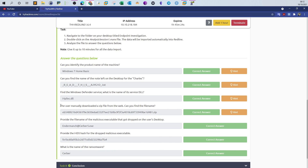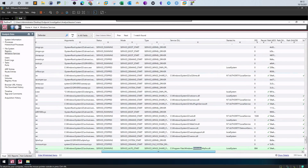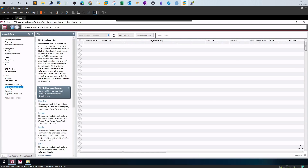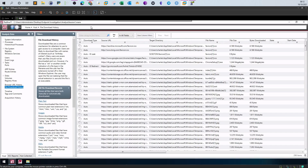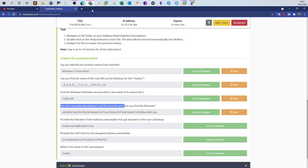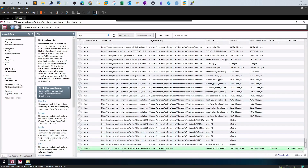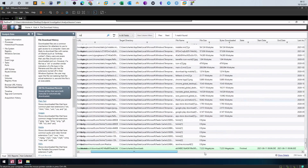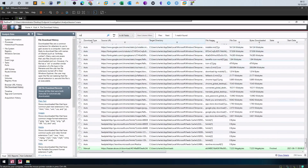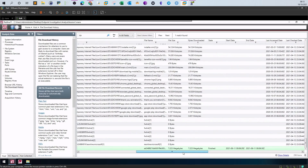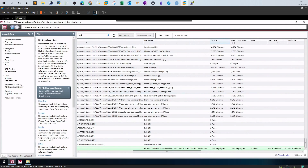Next: the user manually downloaded a zip file from the web — can you find the file name? We look at internet activity. Since we know it's a download, we go directly to File Download History to save time. We search for 'zip' and find one zip file that was downloaded. Looking at the file name column, we can see the full file name.